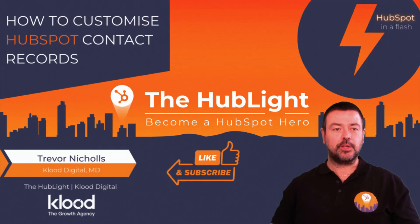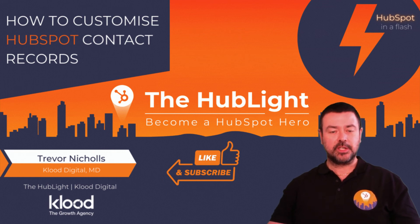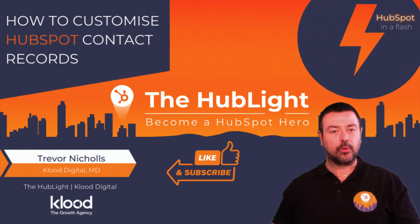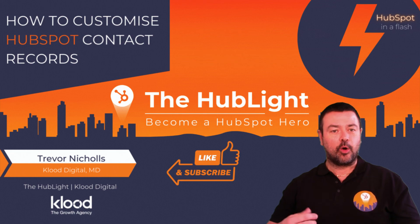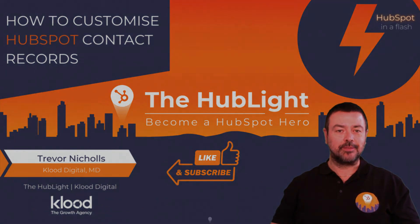So I hope you found that useful. If you did, please give us a like and also subscribe to the channel so that you can get notified of new content as we publish it. So thanks for watching.